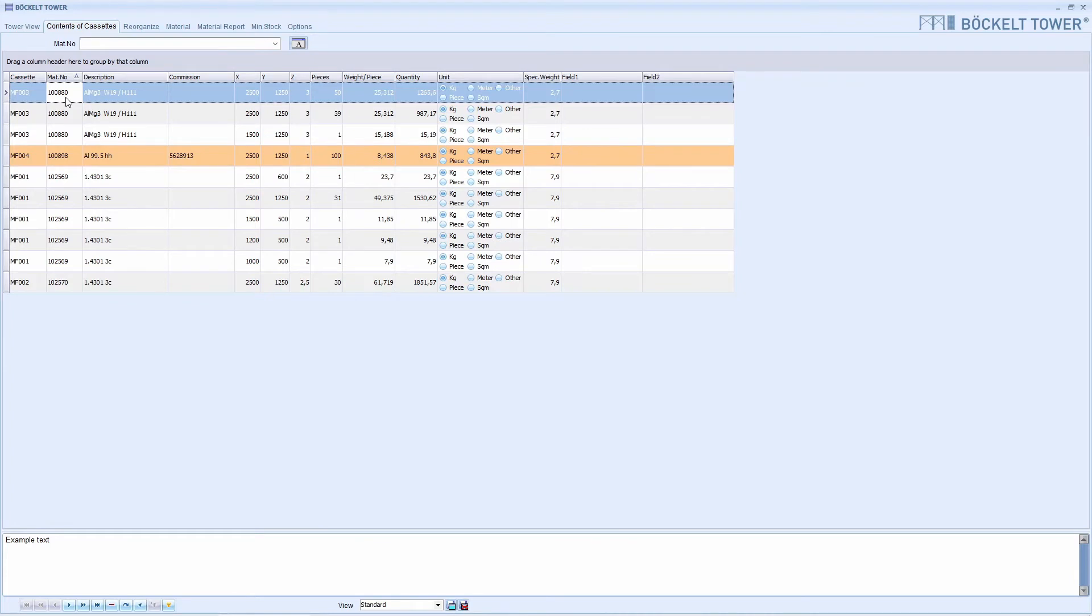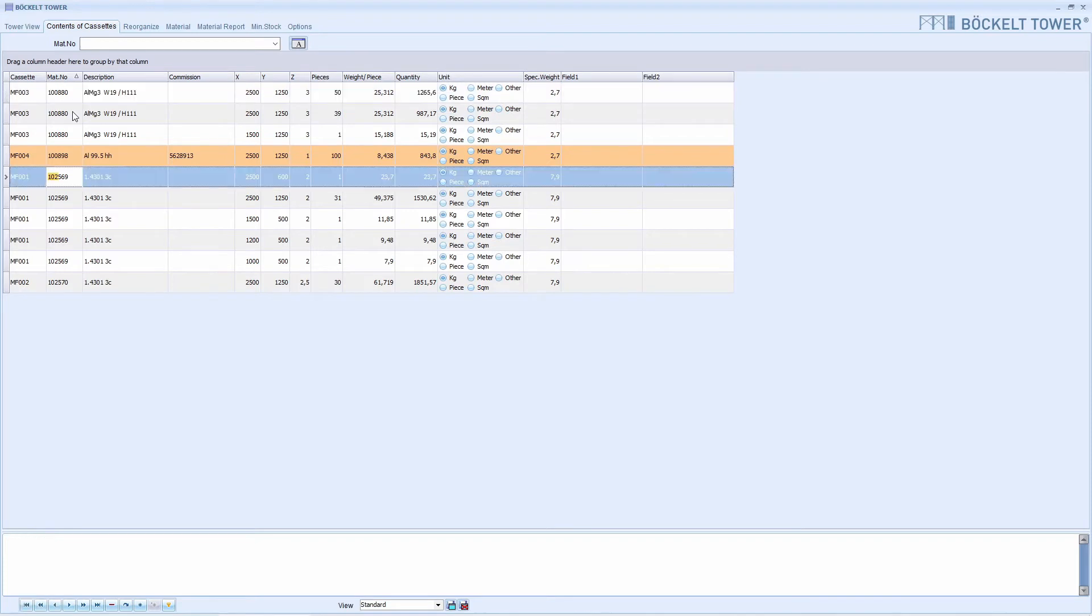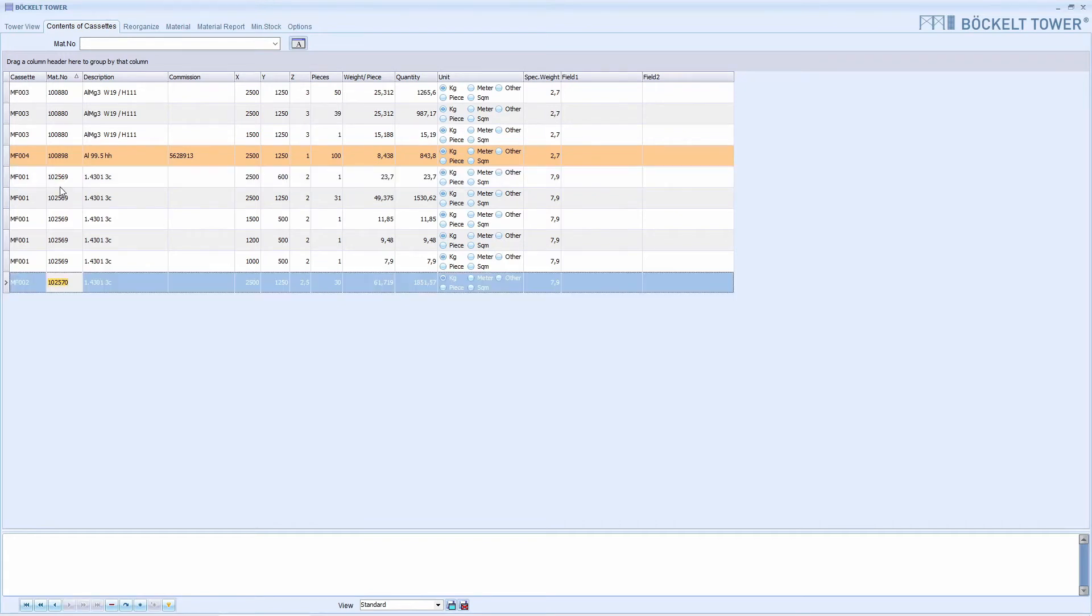Here we now type in the material number with the keyboard. The cursor immediately jumps to the next position that corresponds to the entry. If we have entered the material number in full, the MF002 cassette is marked with the material you are looking for.